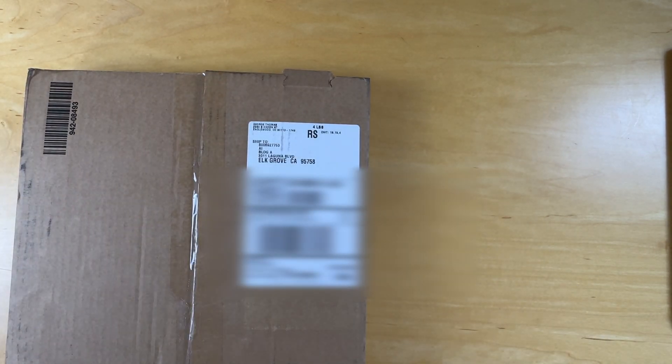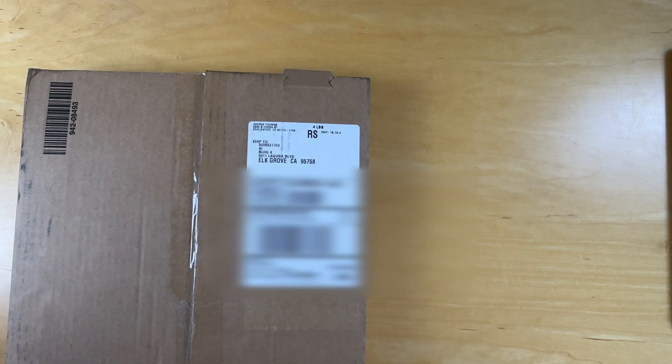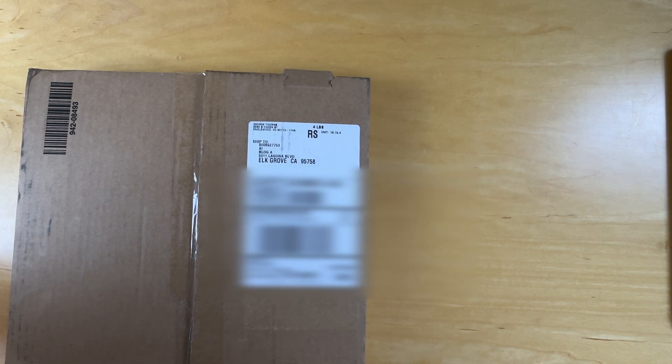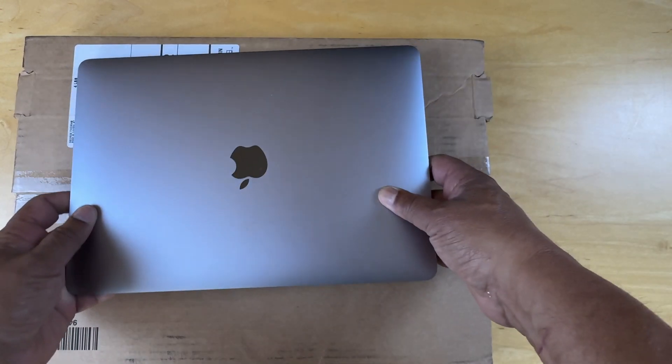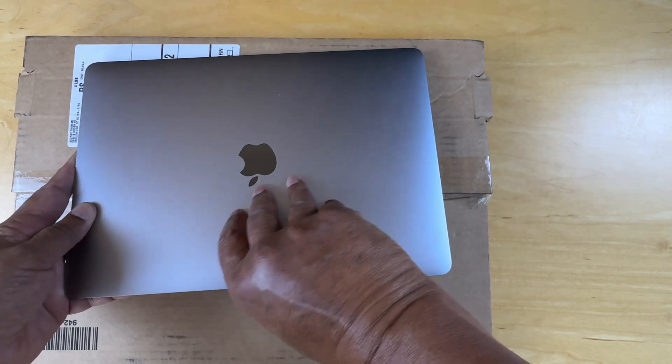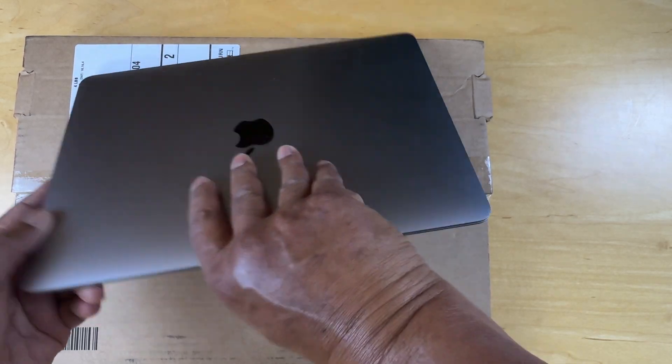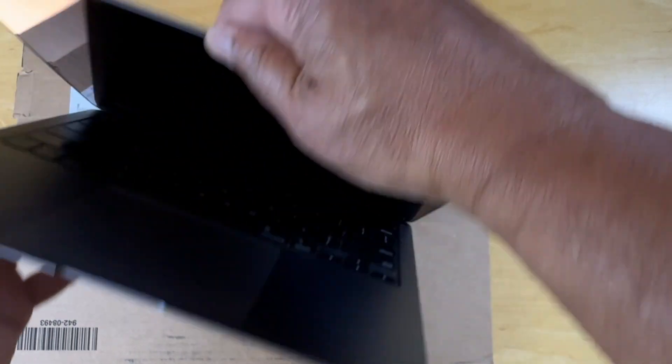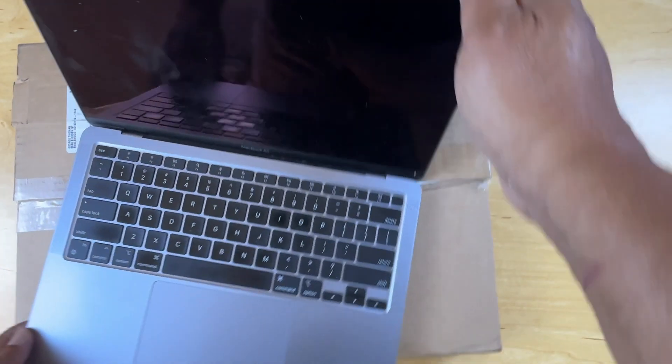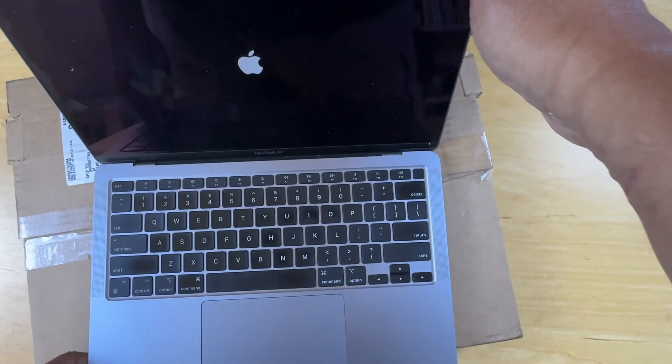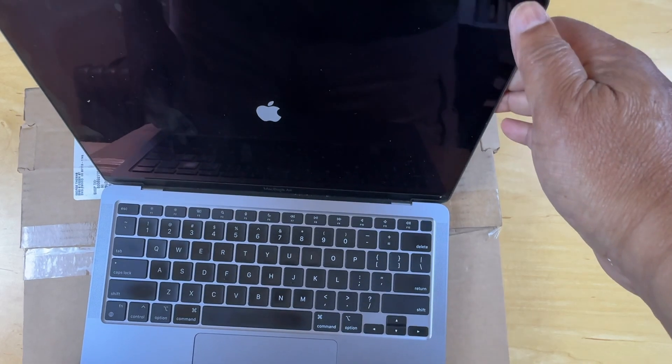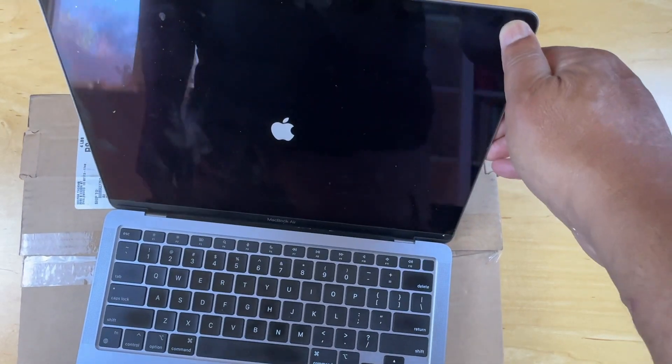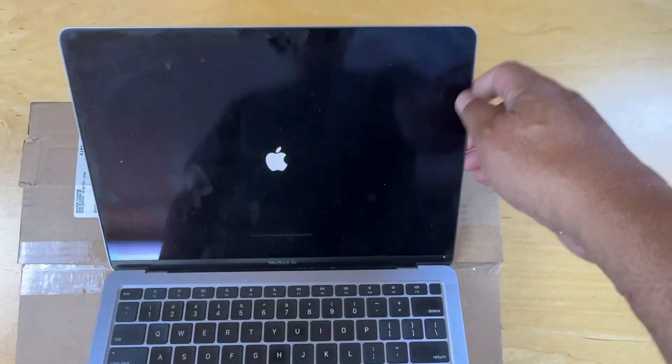The next step in this process is to get the MacBook Air M1 ready. This was a trade-in to get another machine, and I reset this in an earlier video. If we pop this open, we can see that it's factory reset.